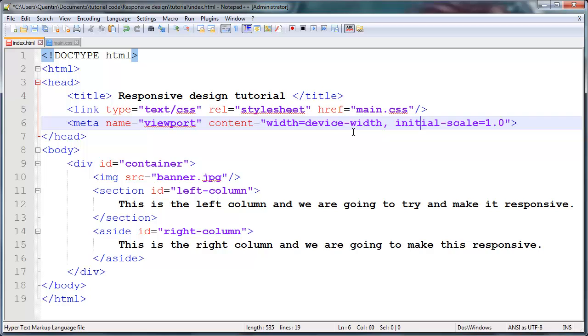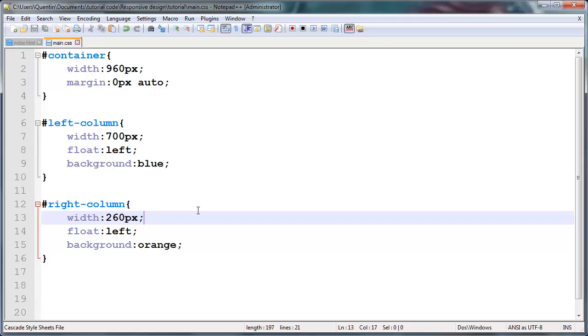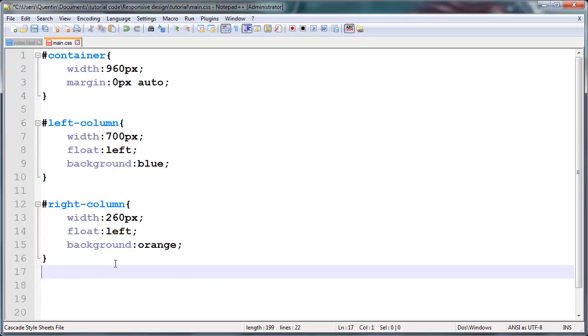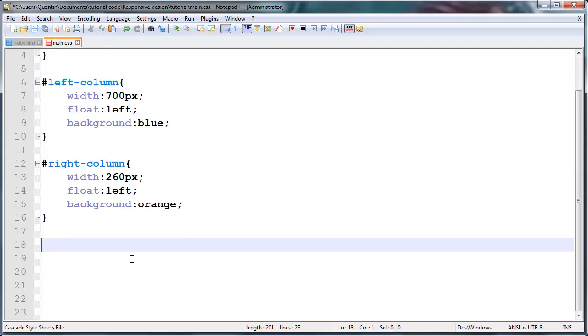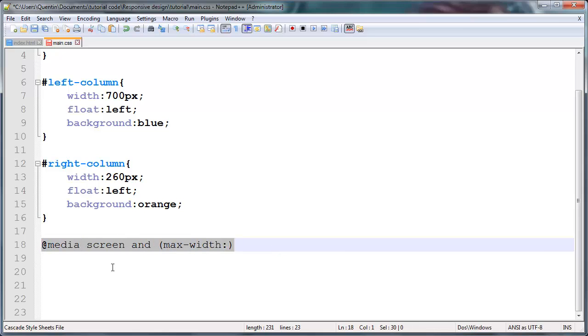Whatever your phone width is, that is the width of this website, or that's the width that you must display for this website. And the initial scale of 1.0 just means do not scale this website up or down to try and fit the content. The content is actually going to fit the actual device. So let's go over to CSS now and use something called a media query to make our website respond to phones and stuff. To use a media query, you're going to type in the word @media screen and open up brackets, max-width, and I'm going to put 959 pixels in here.